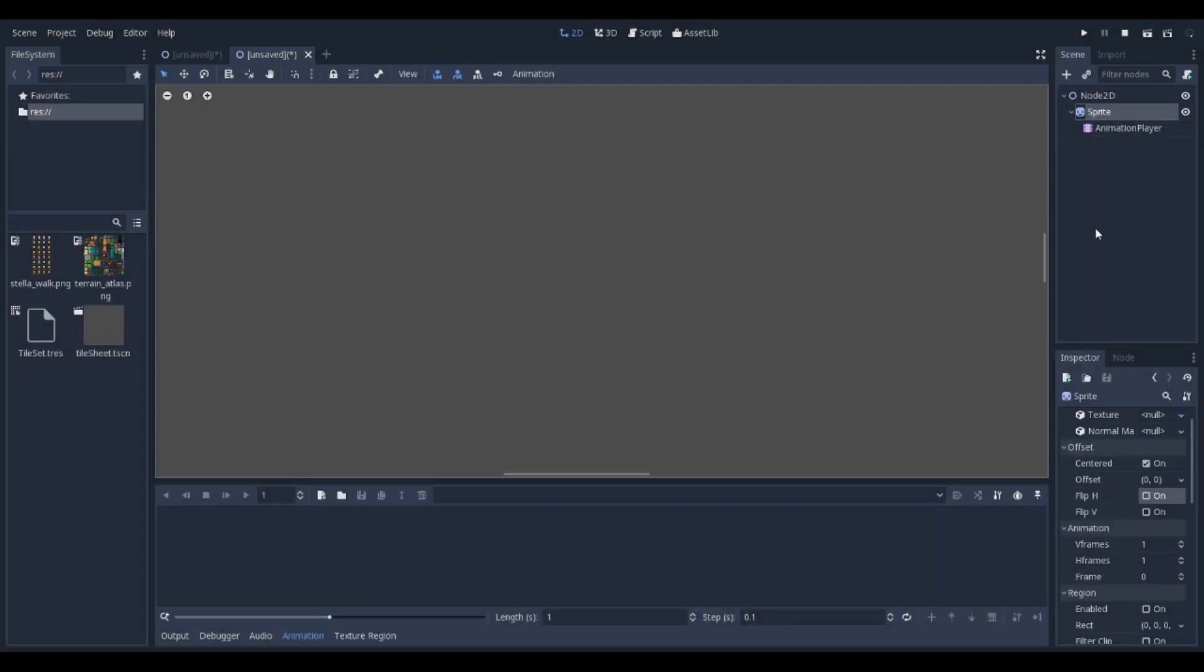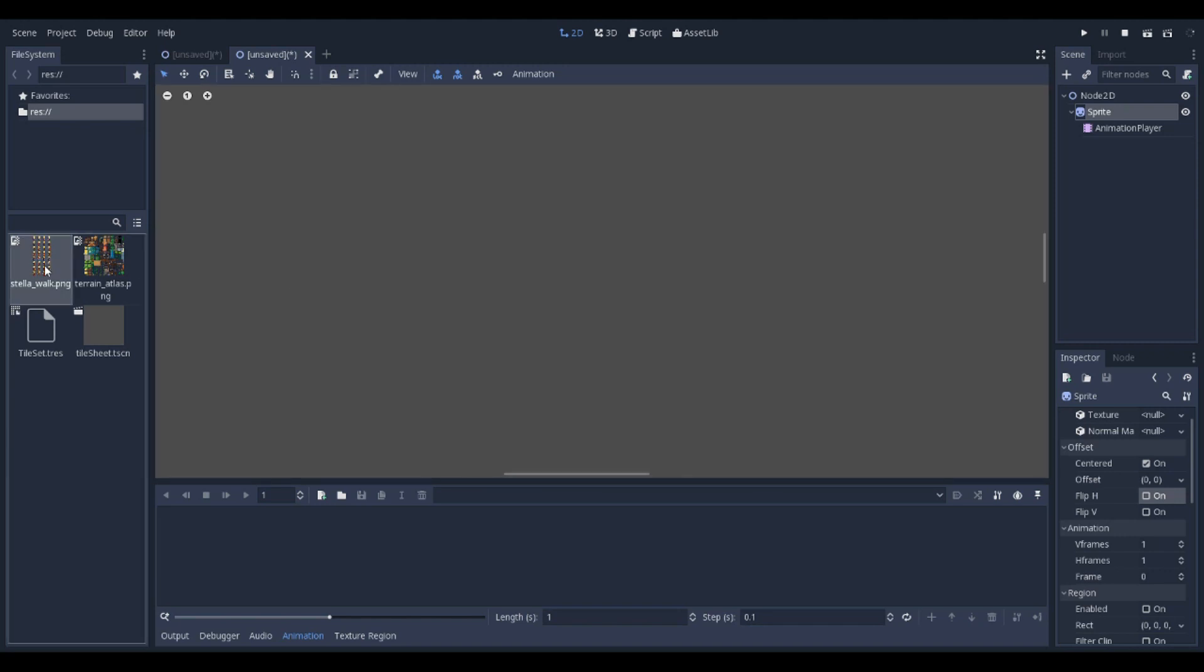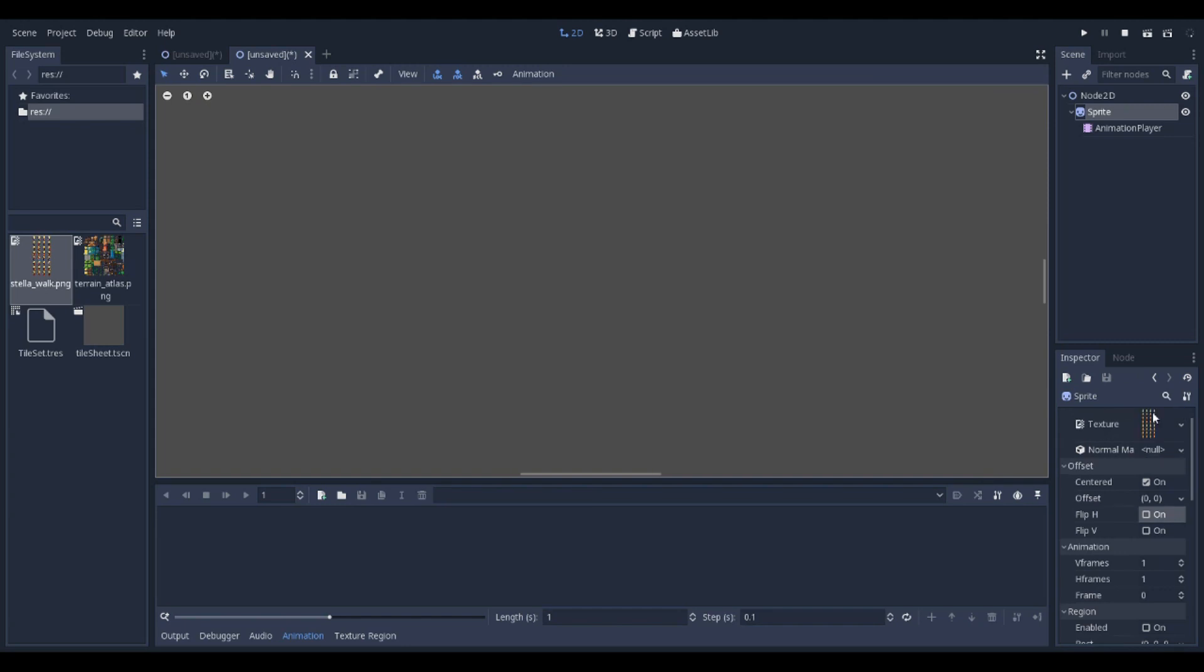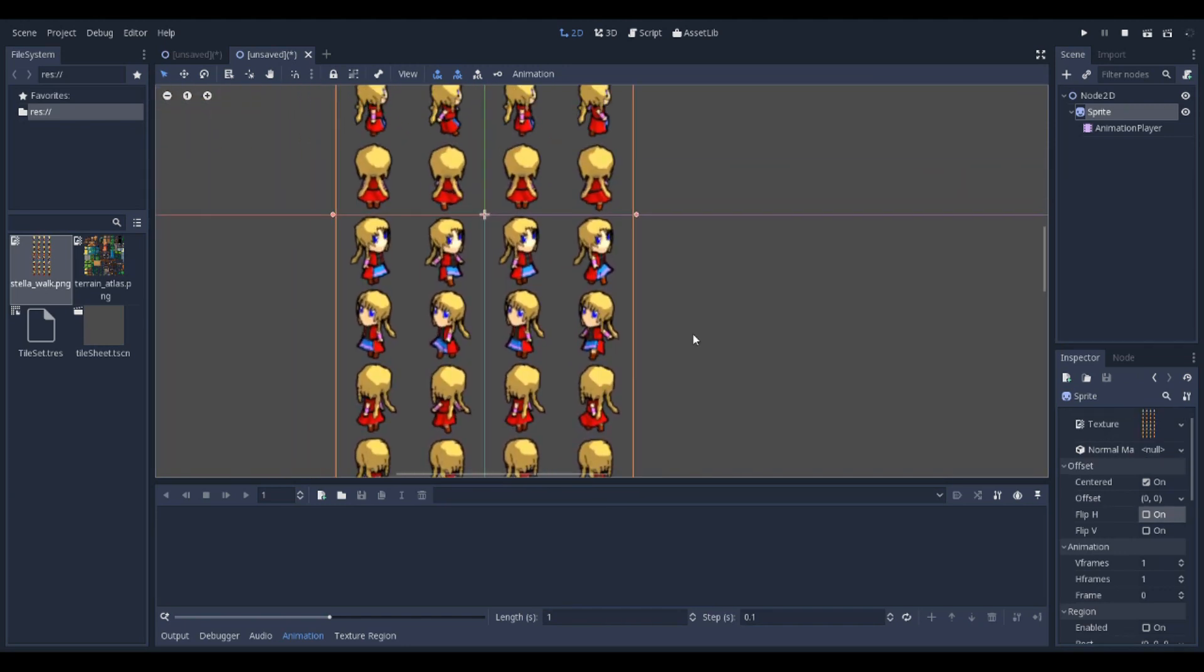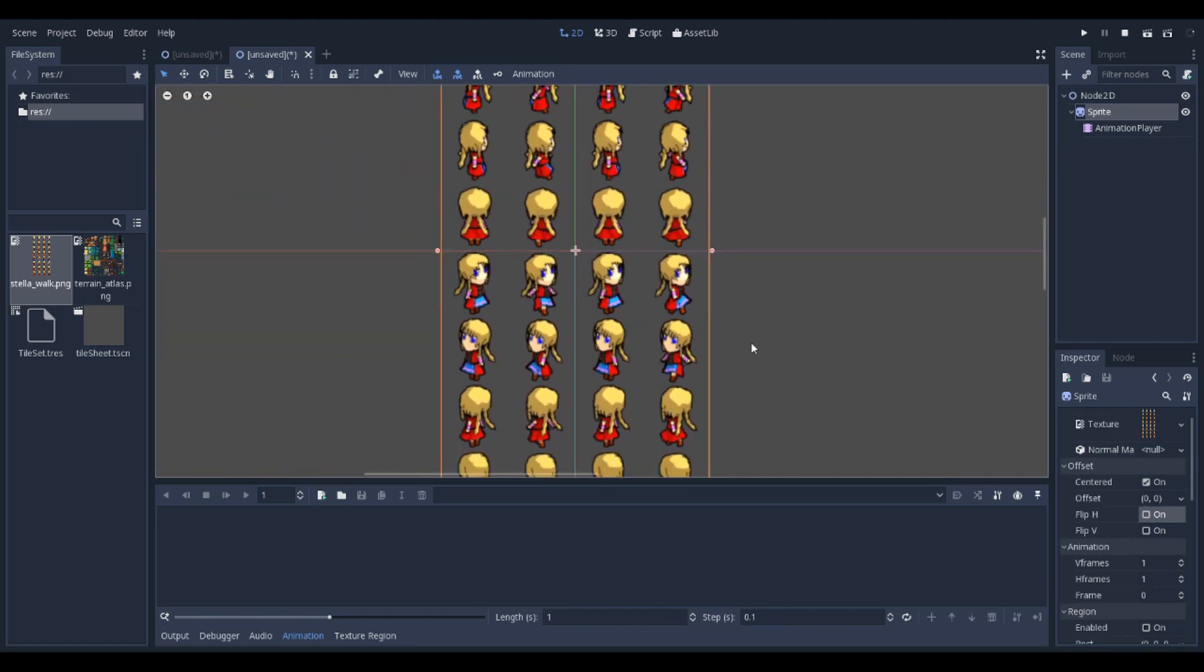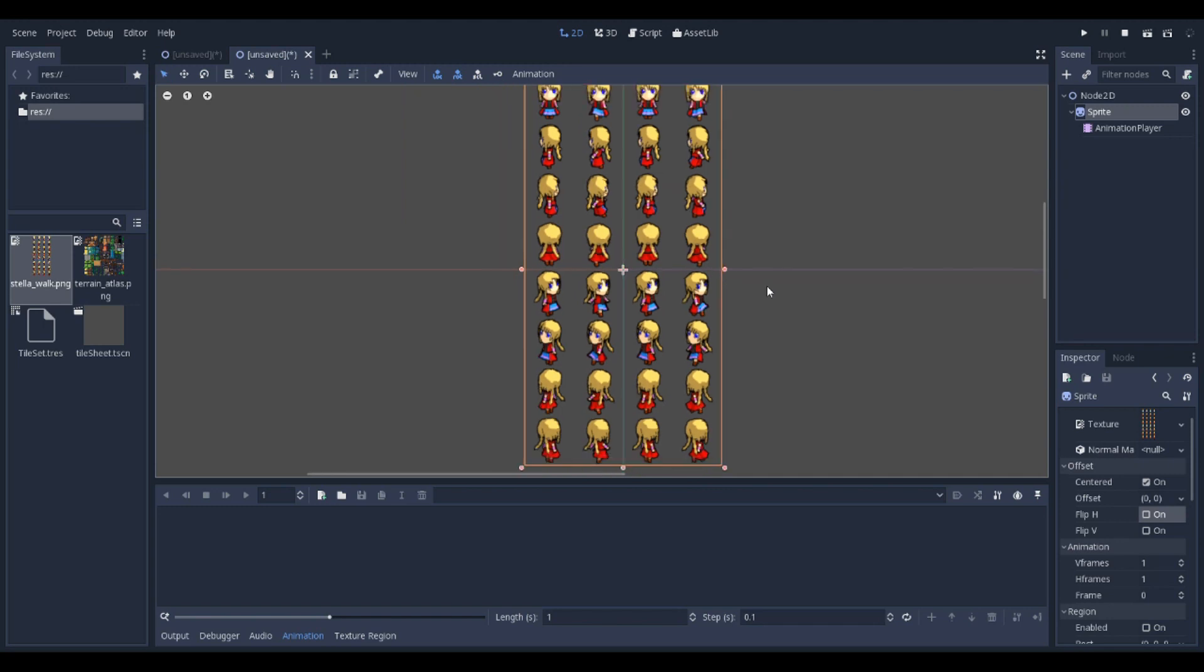Go to the sprite, then grab the sprite sheet. You'll end up with this.